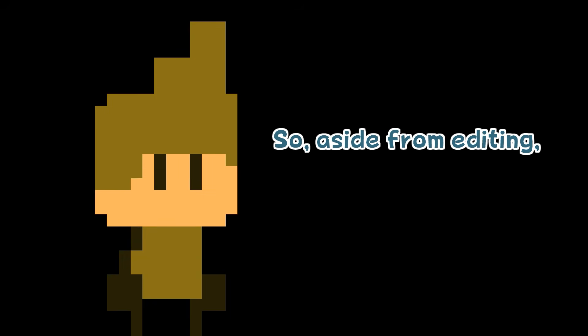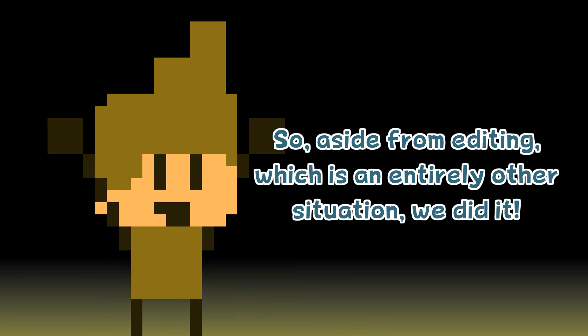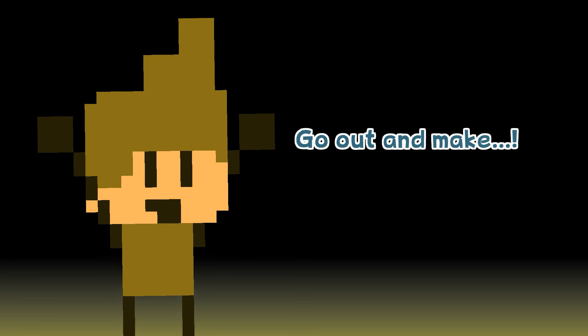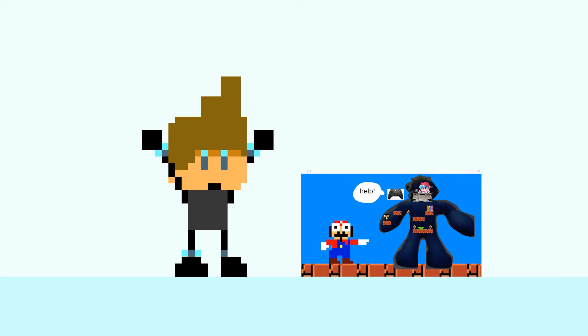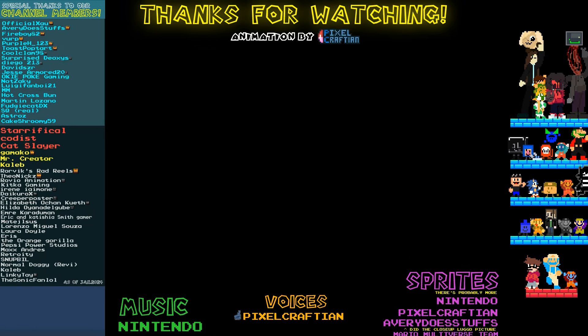So aside from music, which is an entirely other situation, we did it. Now, with your new animation knowledge, go out and make — preferably not that. We'll see you next time. Bye.